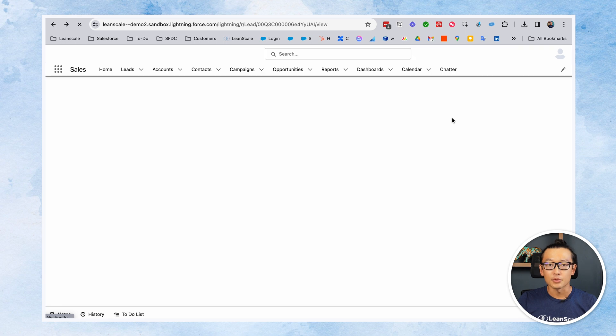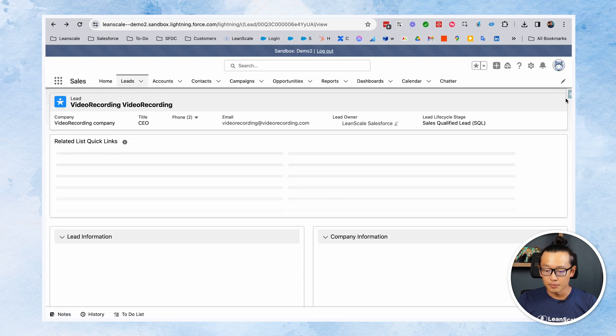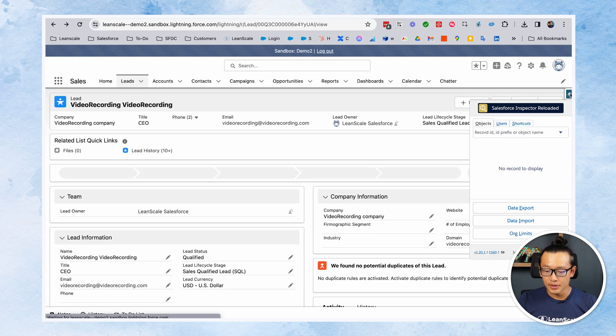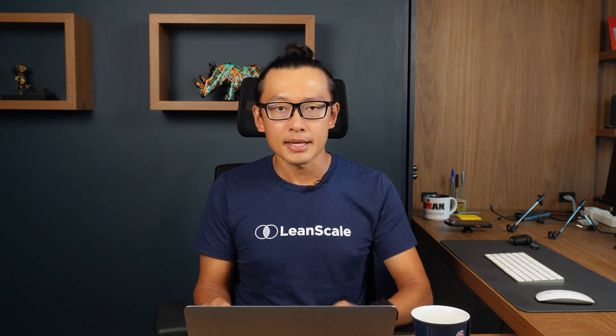So pretty useful. Everything is in one place, very useful. You don't have to go to Salesforce setup, click, search for an object, click on it, get to fields. So you're cutting four steps.